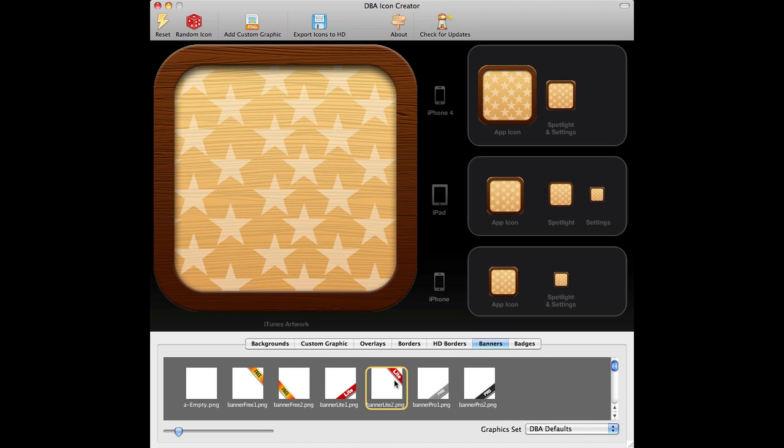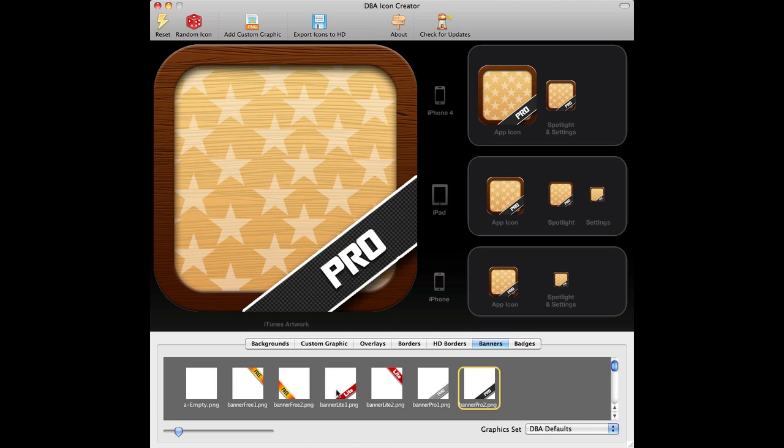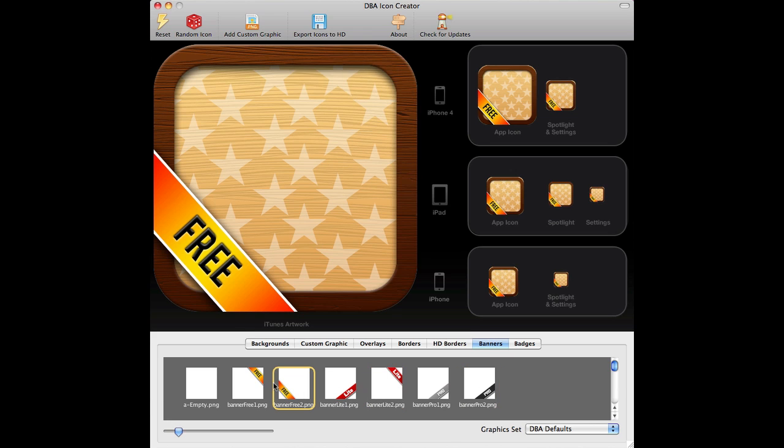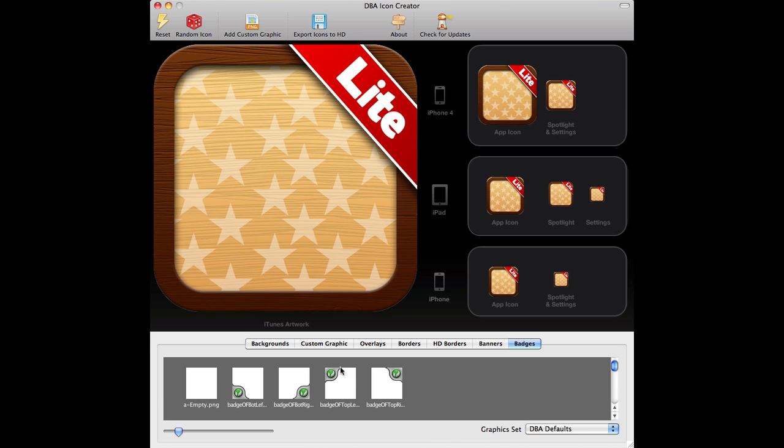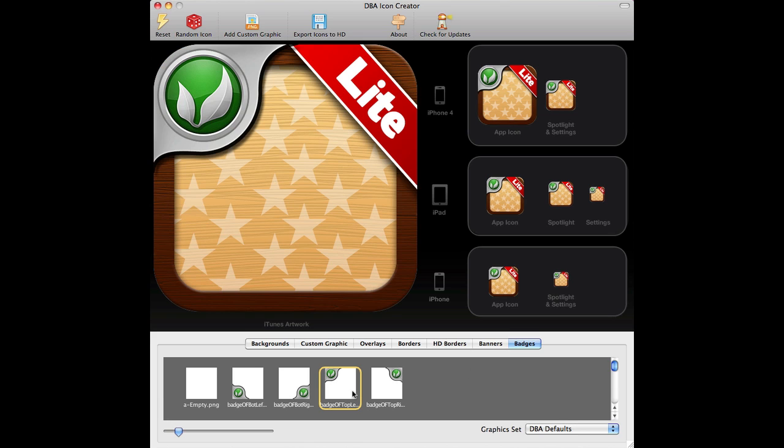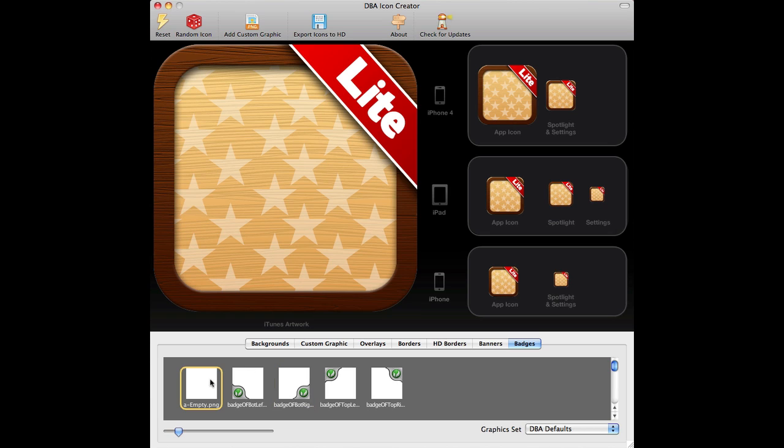Then we've got banners. So we can have a lite, different positions for the lite. We can have pros, we can have free. So we'll say lite, for example. And there's also Oak and Fate badges, which I know is not applicable to Game Salad, but at some point it may well be. Okay, so here's our basic icon.